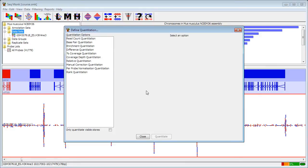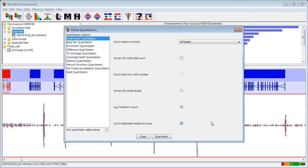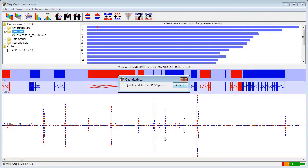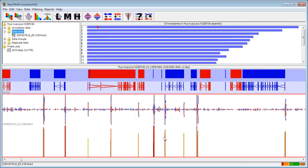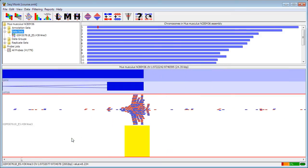My probes have now been constructed, but I need to quantitate them in order to see what's going on. To start with, I'm going to do a simple read count quantitation. I'm going to log transform it, and I'm going to count my duplicate reads only once. You can see that SeekMonk quantitates really quite quickly through this data, so that's all the peak detection and quantitation done.